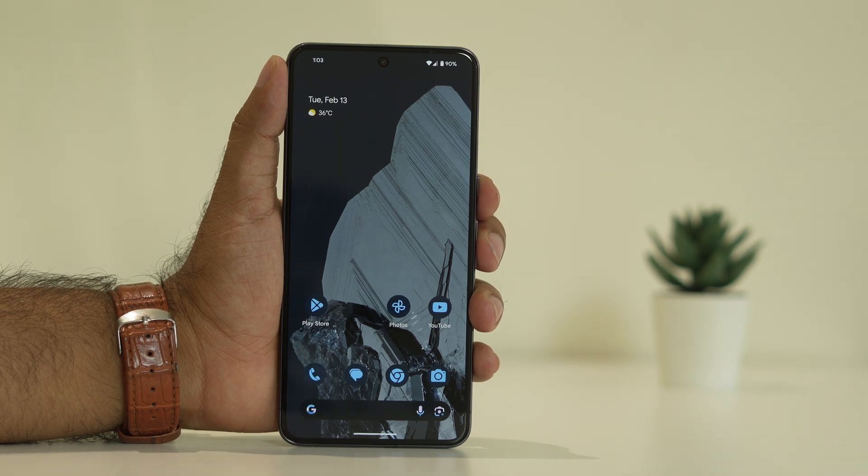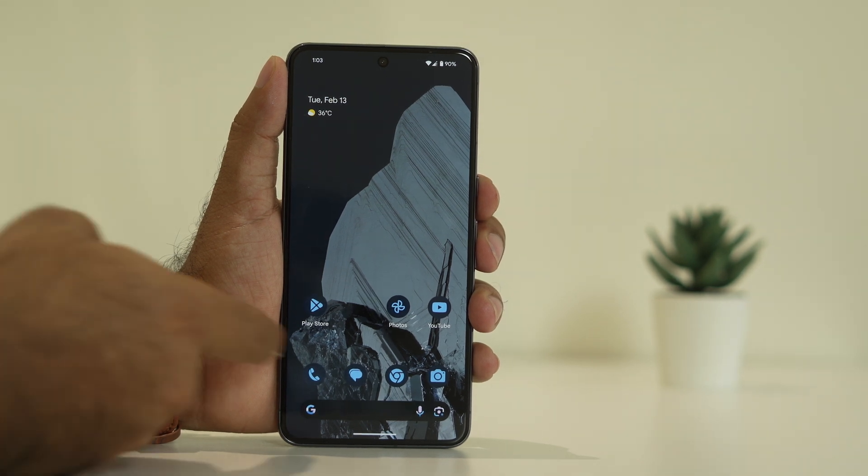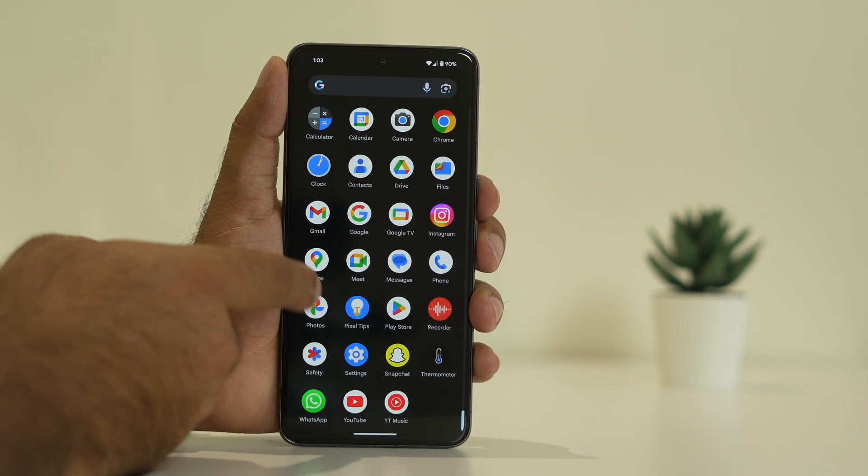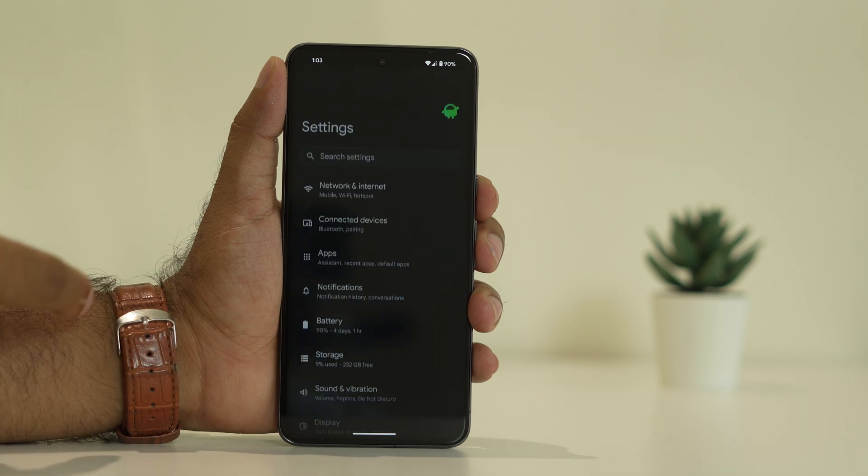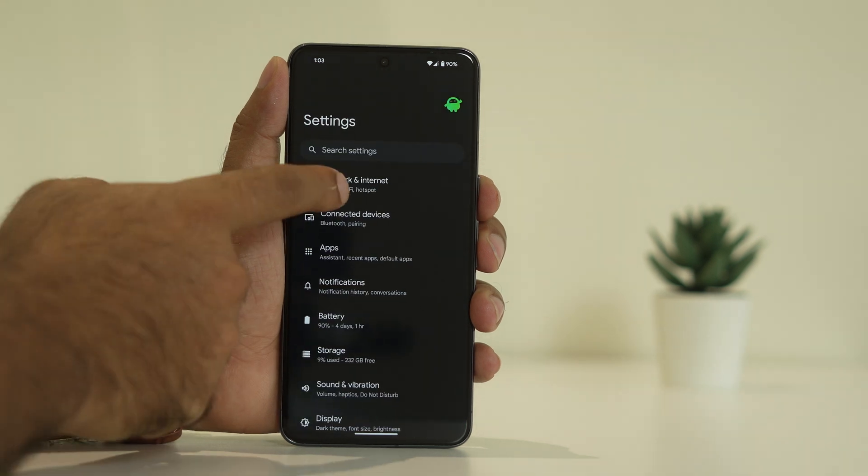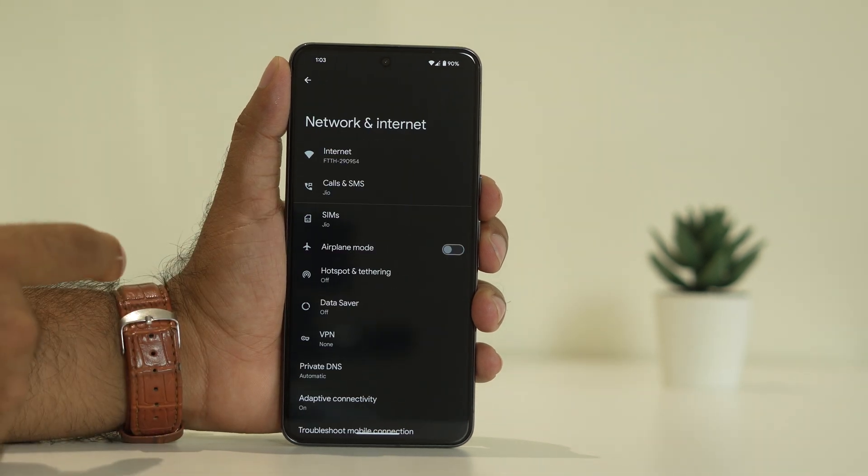Still if you are having trouble, you can try one more thing — navigate to Settings and go to Network and Internet.